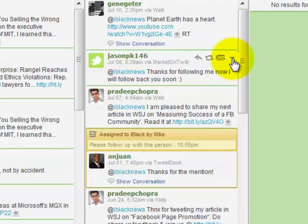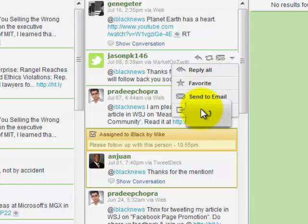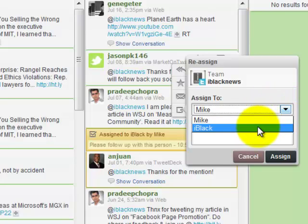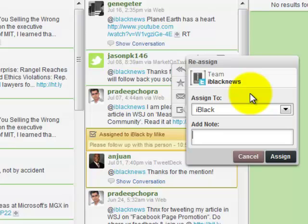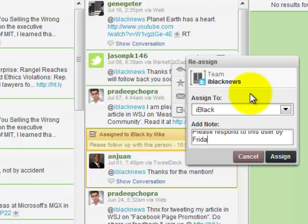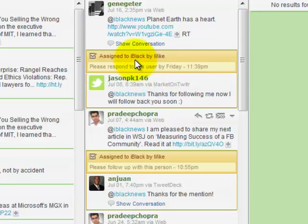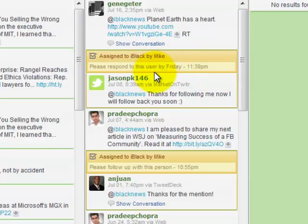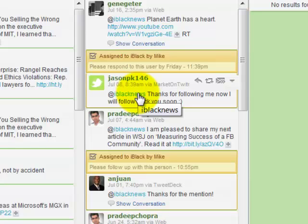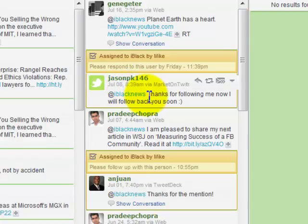I'm going to click here — it says 'Assign to' — and a box will pop up where I can pick who I want to assign it to. I want to assign this to iBlack, and I'm going to say 'Please respond to this user by Friday.' Now a box pops up showing who it's assigned to and what the message was. The person I assign it to will get the message and be able to follow up. If you're a business, the sales department might want to follow up on a tweet. This also works for Facebook — you might want to schedule someone to follow up on Facebook for you.